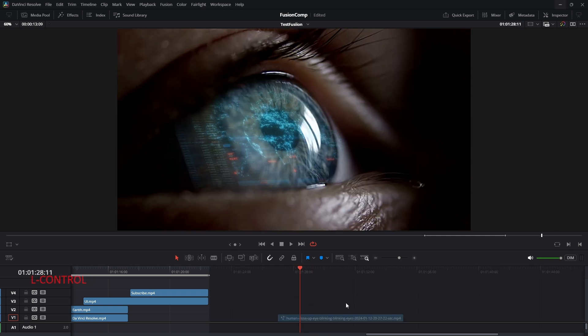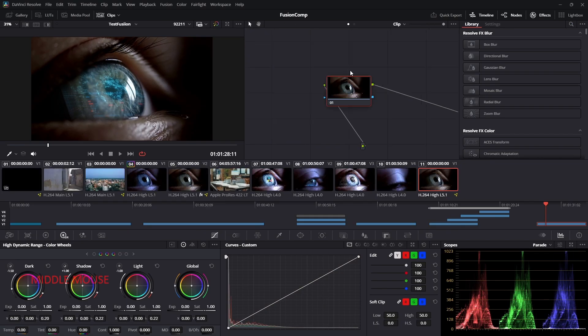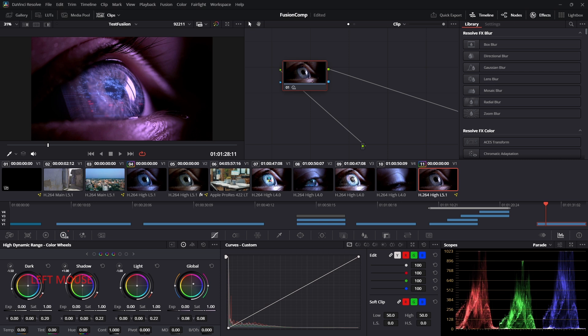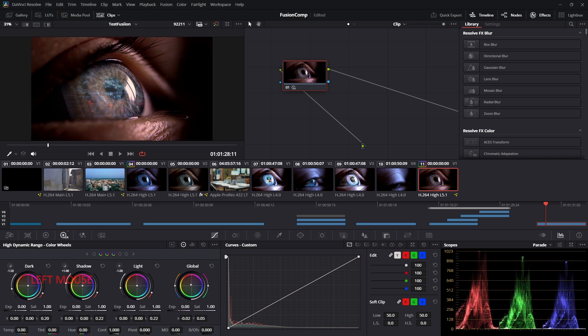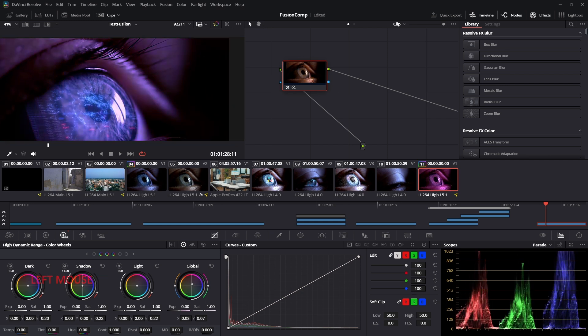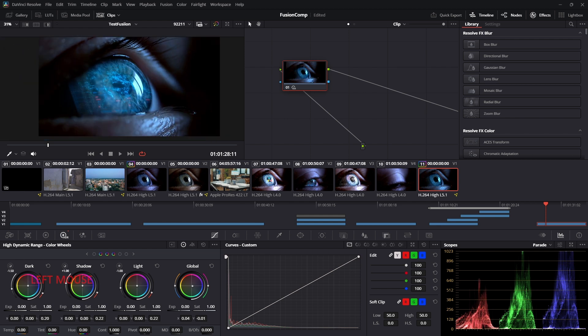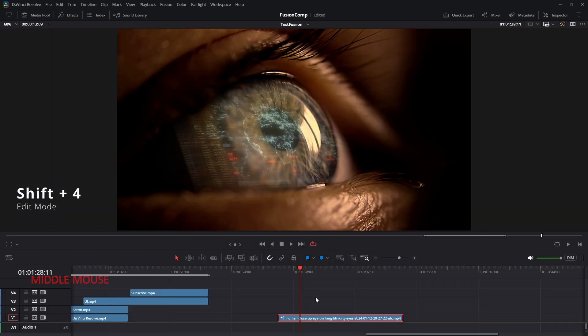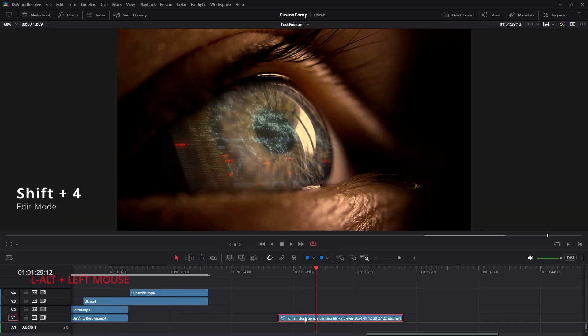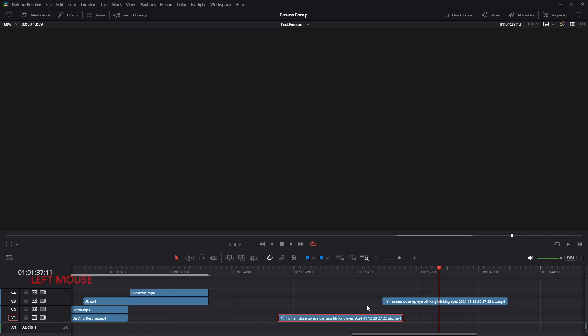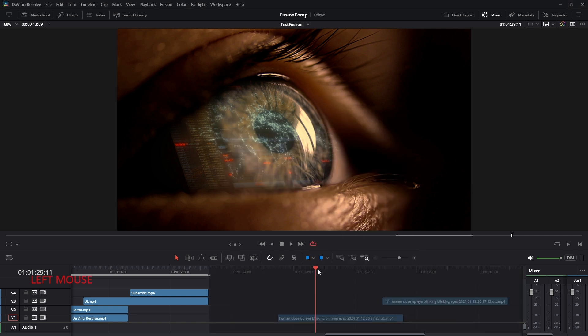Now let's talk about another important topic which is color correction to the fusion composition. If you now navigate to the color page and try to adjust the color, you can see the color is affecting the whole composition. Not just our animation or just the eye. It is affecting the whole media. In some cases, we might need to adjust the color of the graphics separately from the eye. So let me show you how you can achieve that. Press shift 4 to navigate to the edit mode. Press and hold alter key and drag the clip to duplicate the fusion composition. So now we have two fusion composition. Right click on the fusion composition. And from the context menu, press reset fusion composition. This will reset the fusion composition and bring back our original footage. So now we have one footage and one fusion composition.